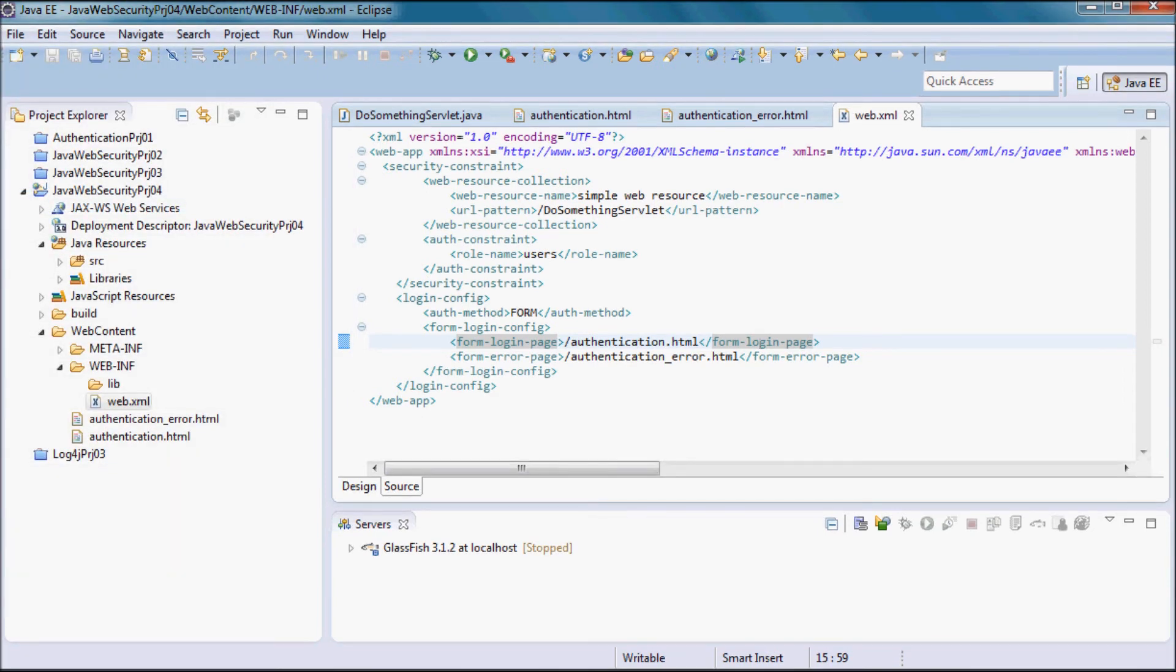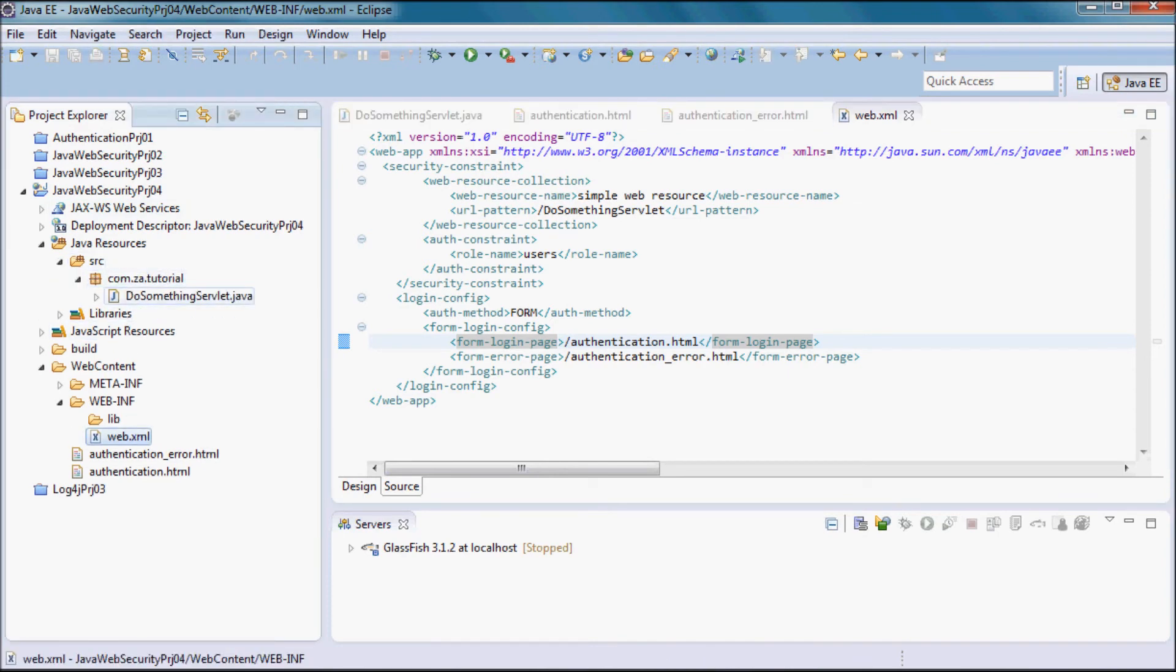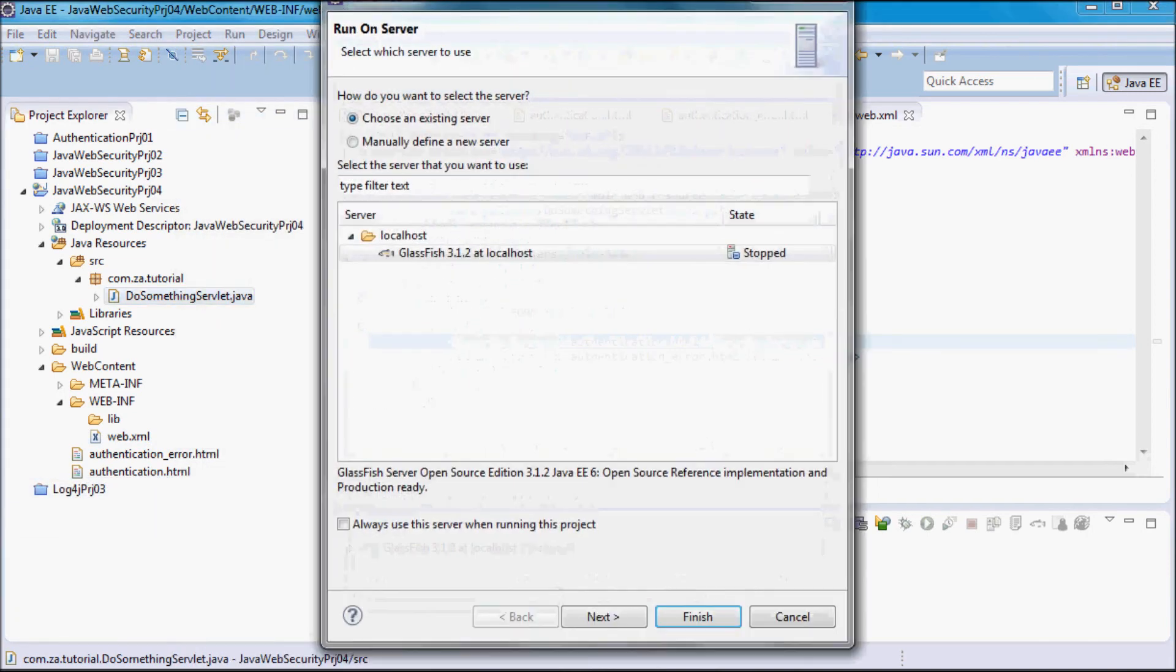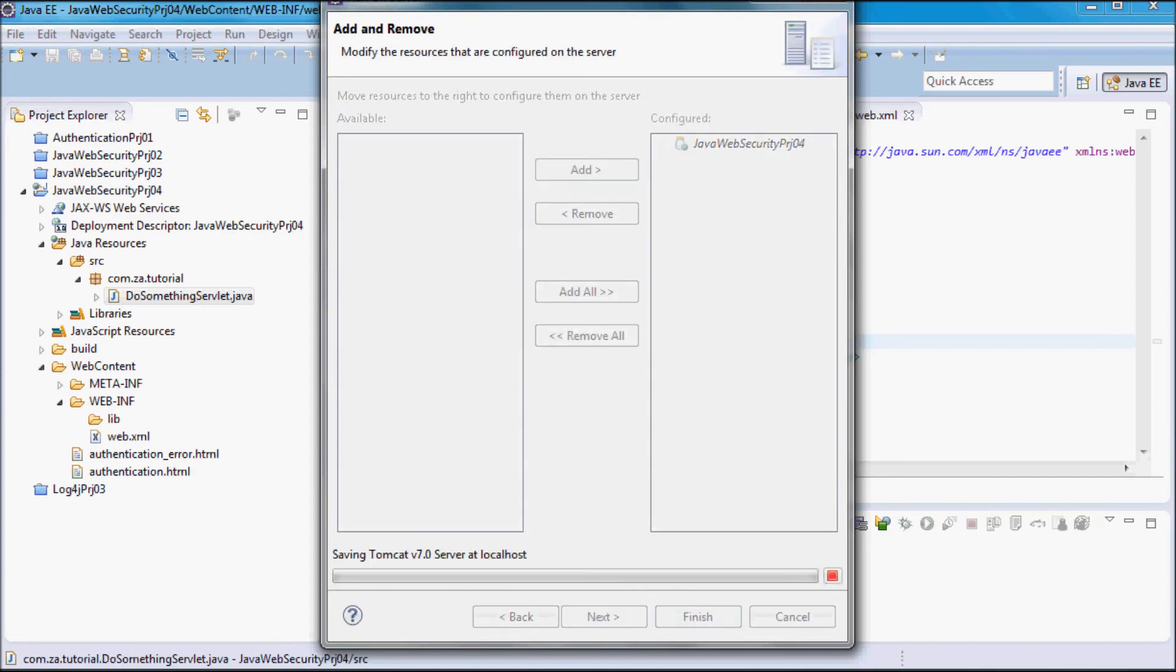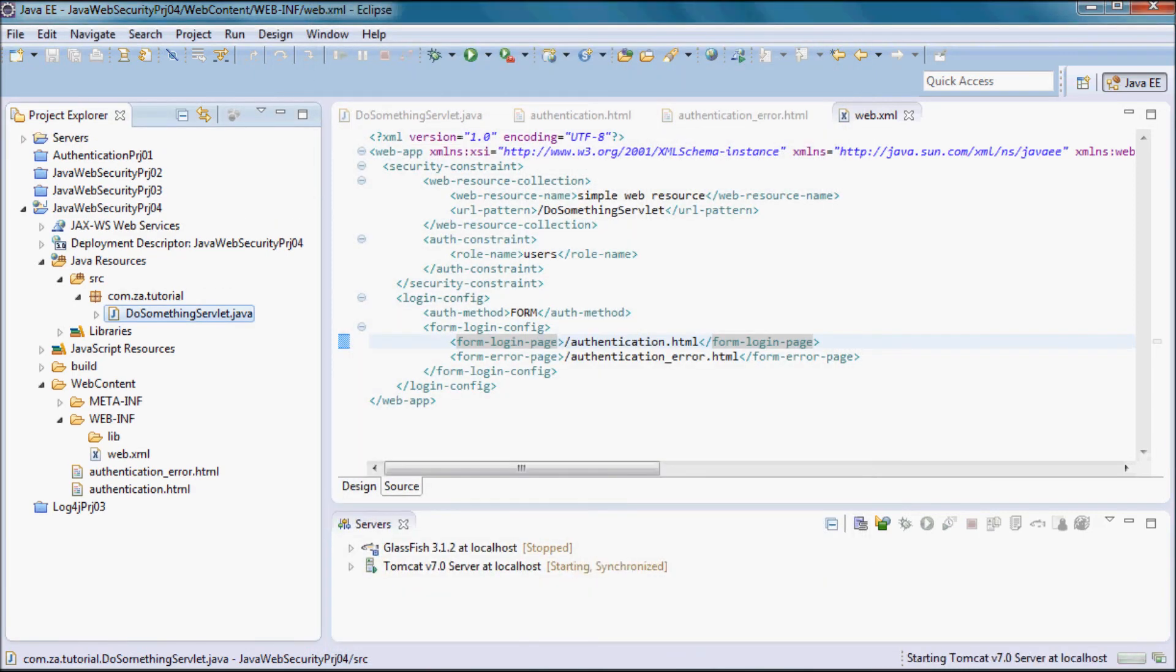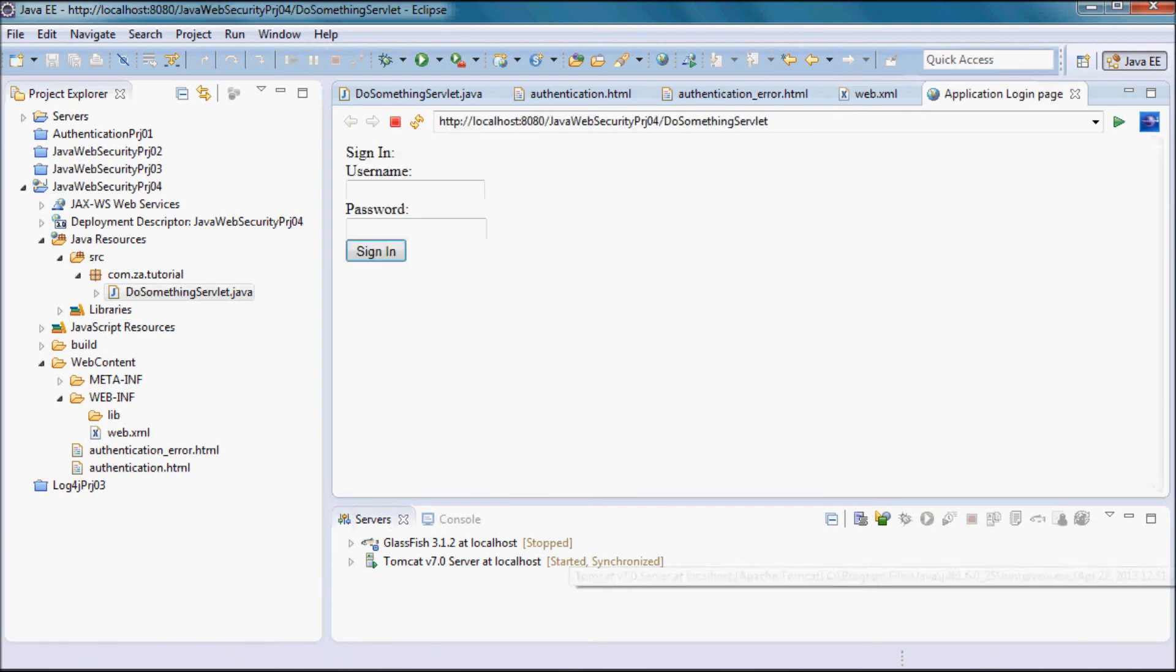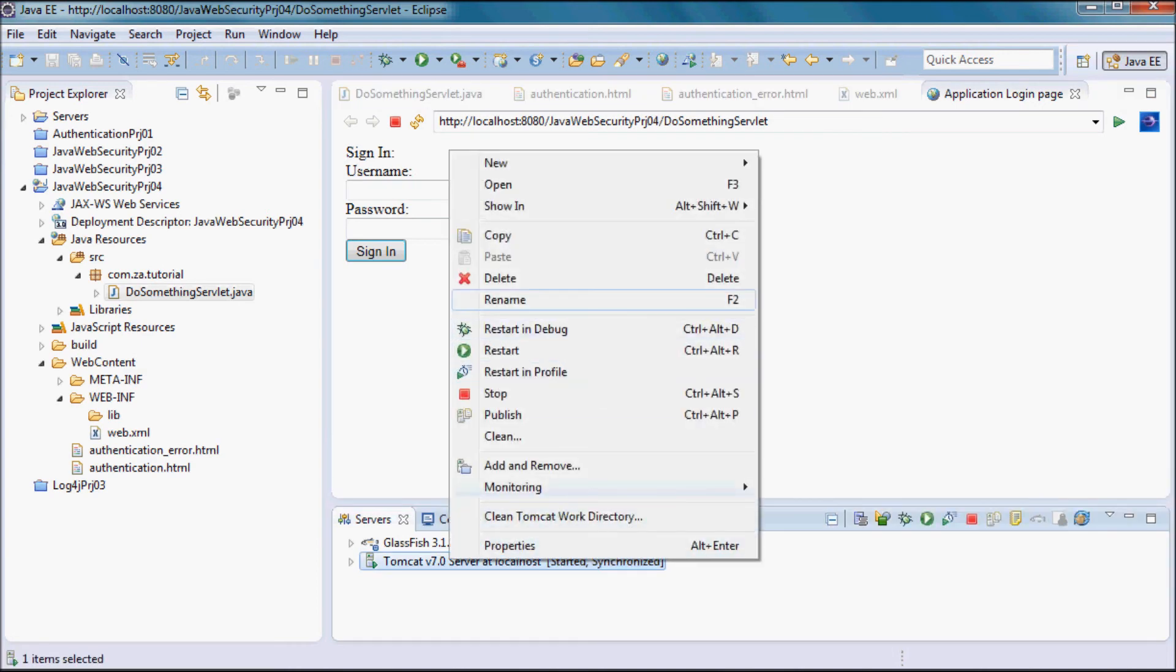Now to get the servers directory in the project explorer, let me go ahead and do this. Try to run on Tomcat 7 and for now let me stop it from here.